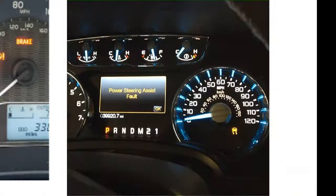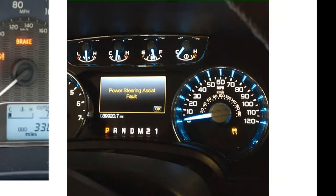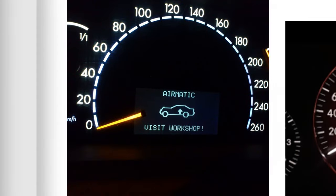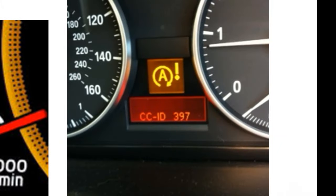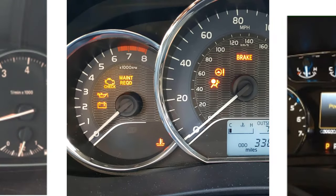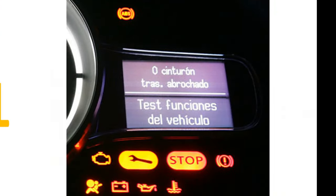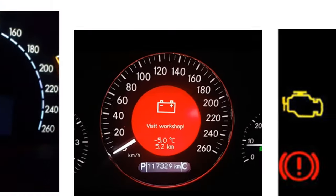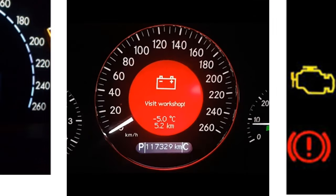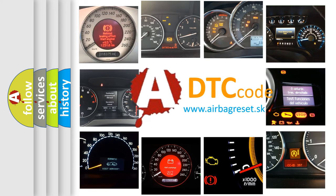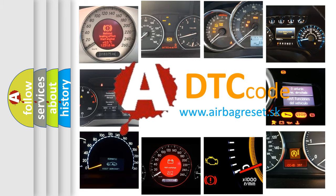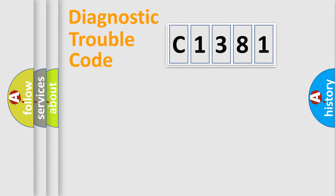Welcome to this video. Are you interested in why your vehicle diagnosis displays C1381? How is the error code interpreted by the vehicle? What does C1381 mean, or how to correct this fault? Today we will find answers to these questions together.